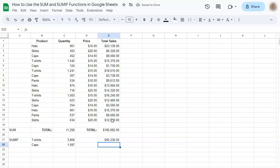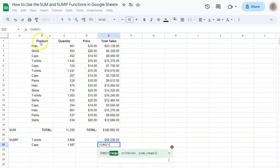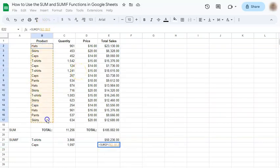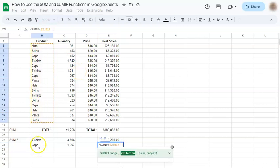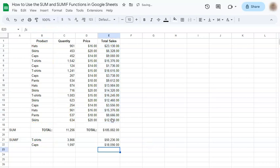Now let's try with the caps. Your range again. Your criterion, which is the caps. And the sum range. Press enter. And you've successfully computed for just the total sales of the T-shirts and the caps.